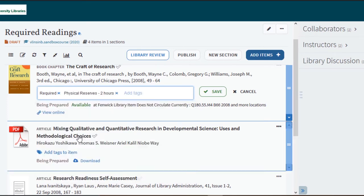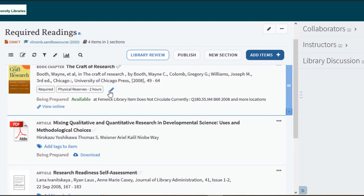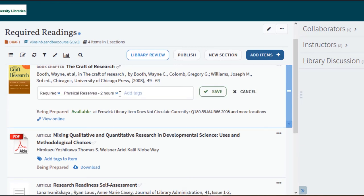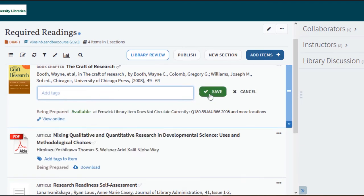You can edit the tags by clicking on the item and either adding more tags or selecting the X next to an existing tag to remove the tag.